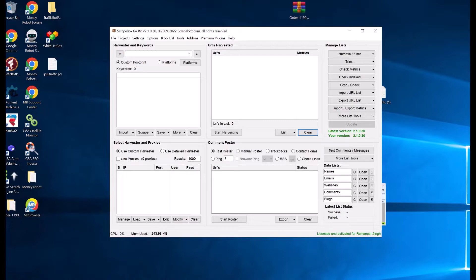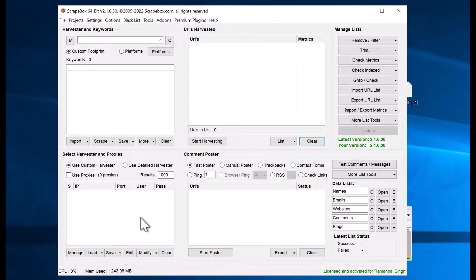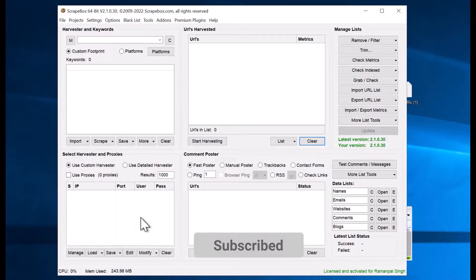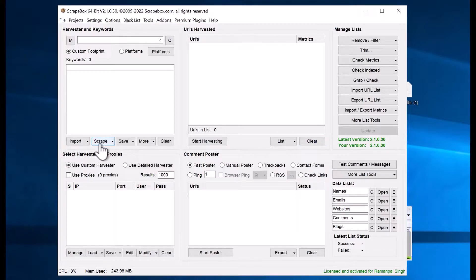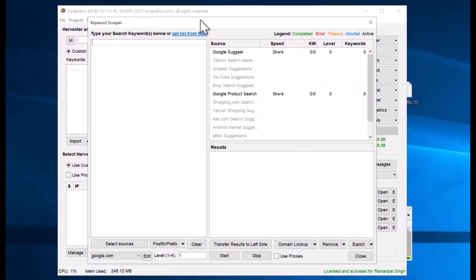ScrapeBox costs very little and is available with a lifetime license, so once you buy it, it gets updated frequently. Here is the ScrapeBox interface — even if you've never used it before, you'll be able to follow along. I'll go straight to the method to extract emails from search engines. First, you need to scrape URLs that match your keywords. To add keywords to ScrapeBox, go to the Scrape option and click on Keyword Scraper.